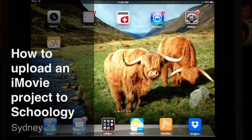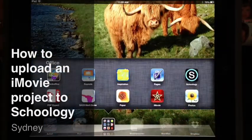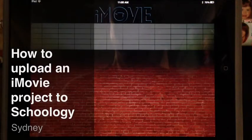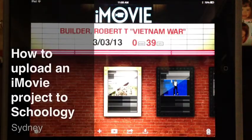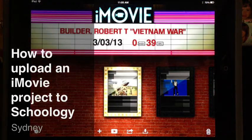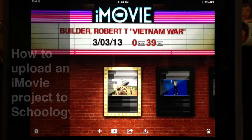How do you upload an iMovie project to Schoology? You've created a project in iMovie for an assessment task and now it's time to submit it to the Dropbox location in Schoology.